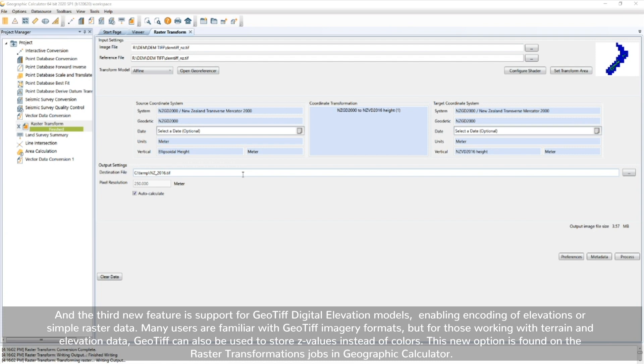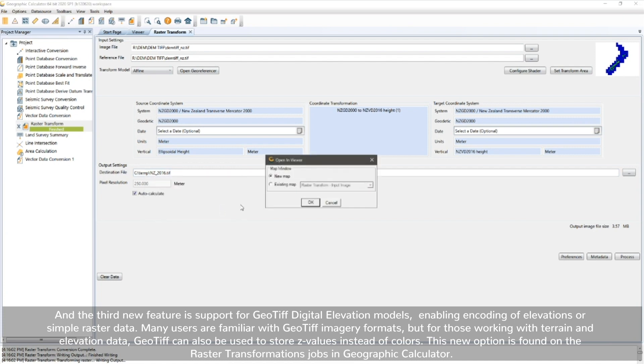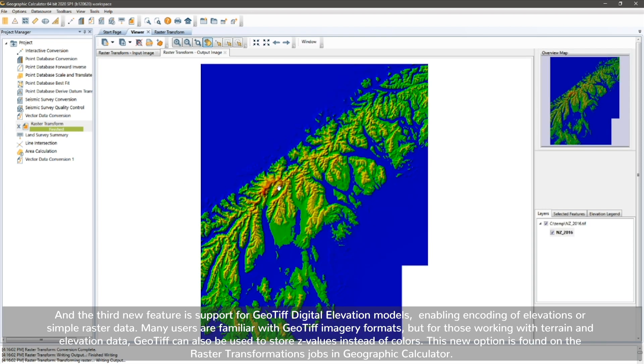And the third feature is support for GeoTIF digital elevation models, enabling encoding of elevations or simple raster data.